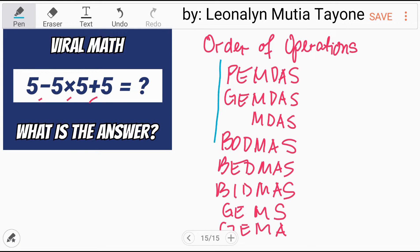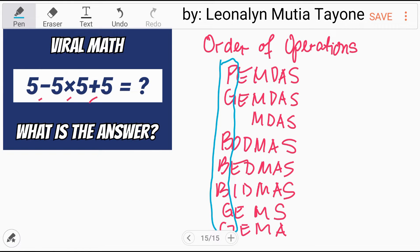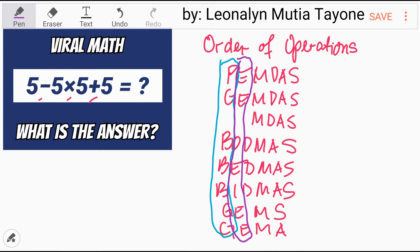Step number 1: Parenthesis, groupings, brackets. Step number 2: Exponent, orders, indices.